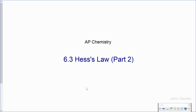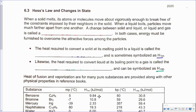This lesson is a continuation of Hess's Law, a topic that we started last week. These notes correspond with your note-taking guide for section 6.3, and let's begin.